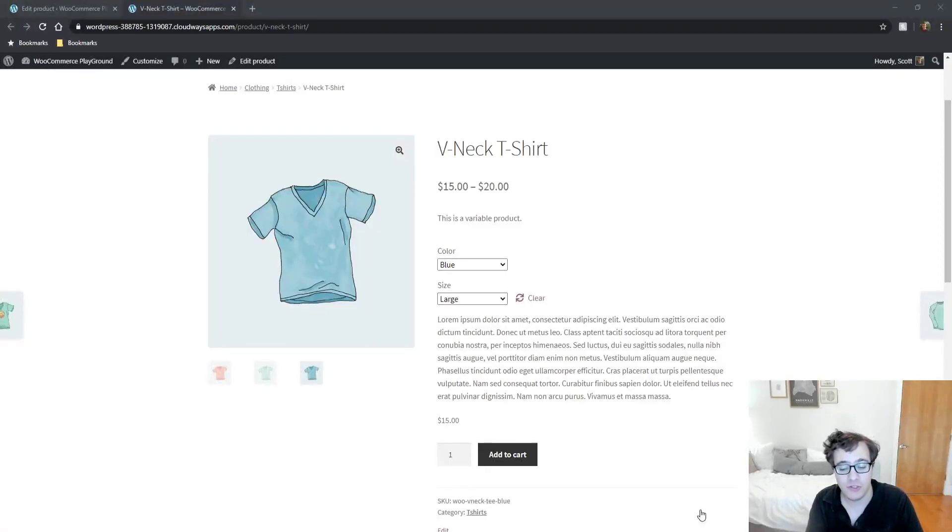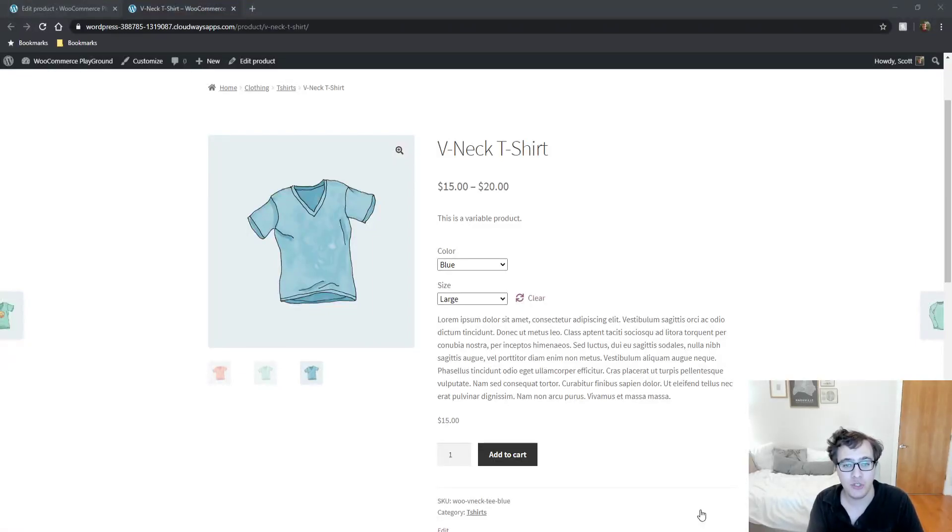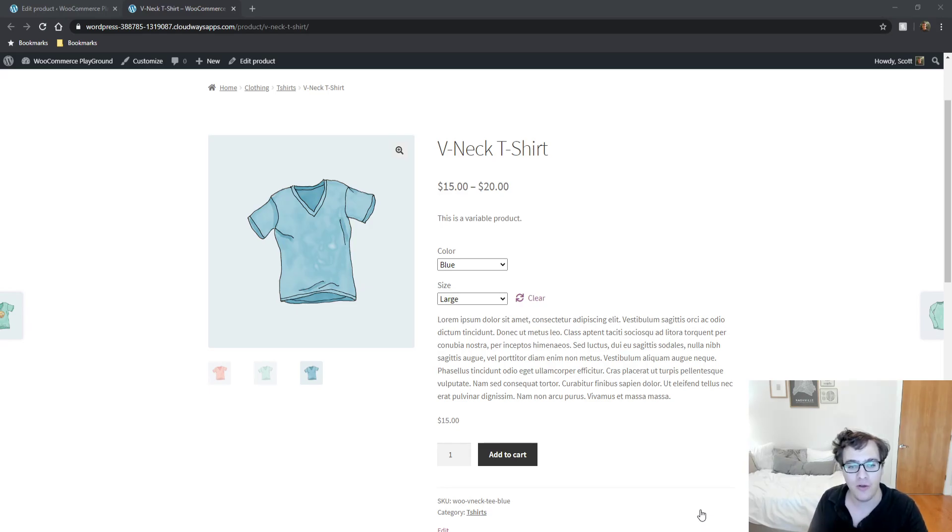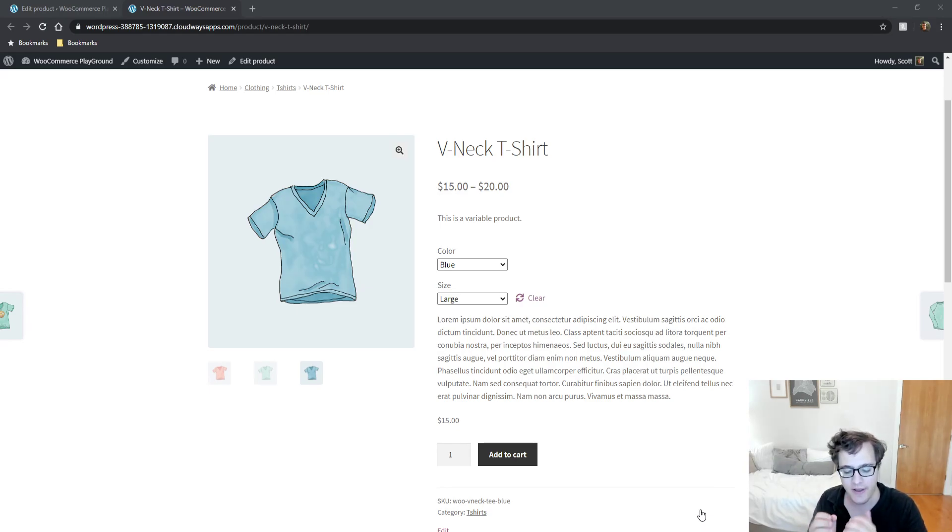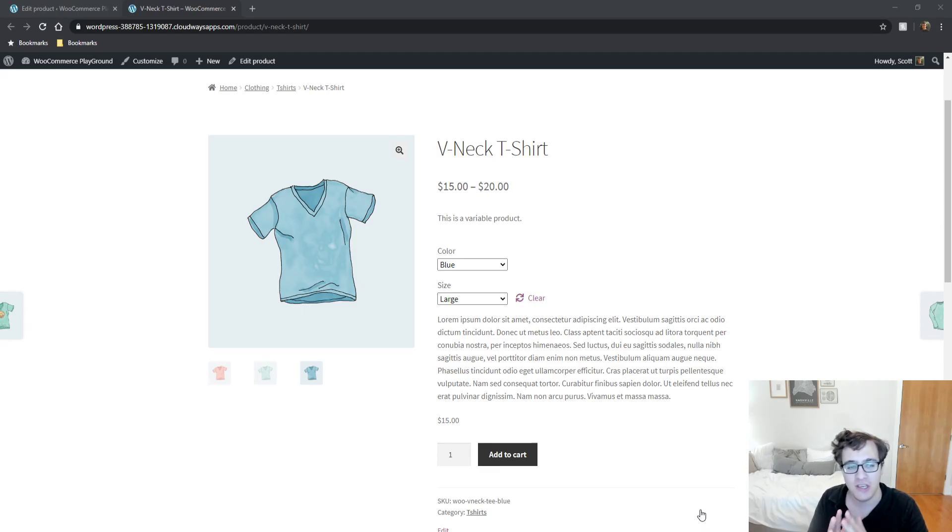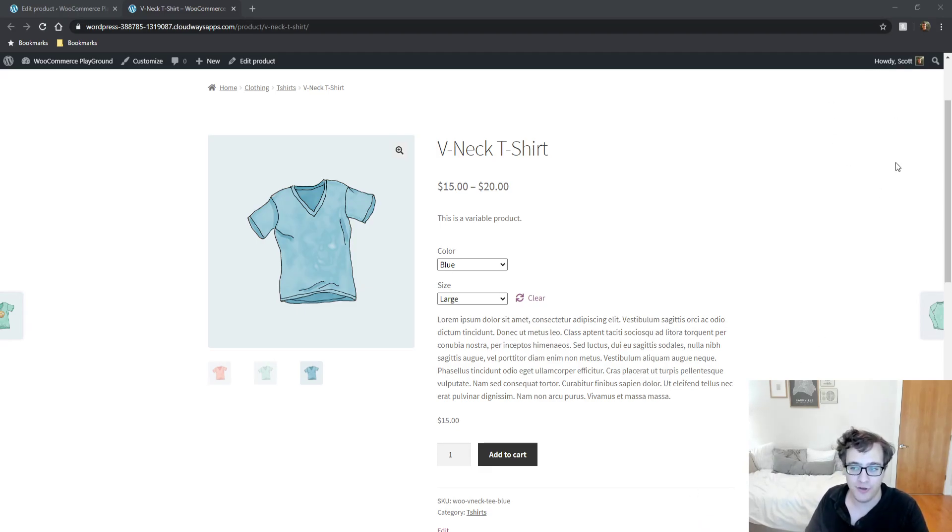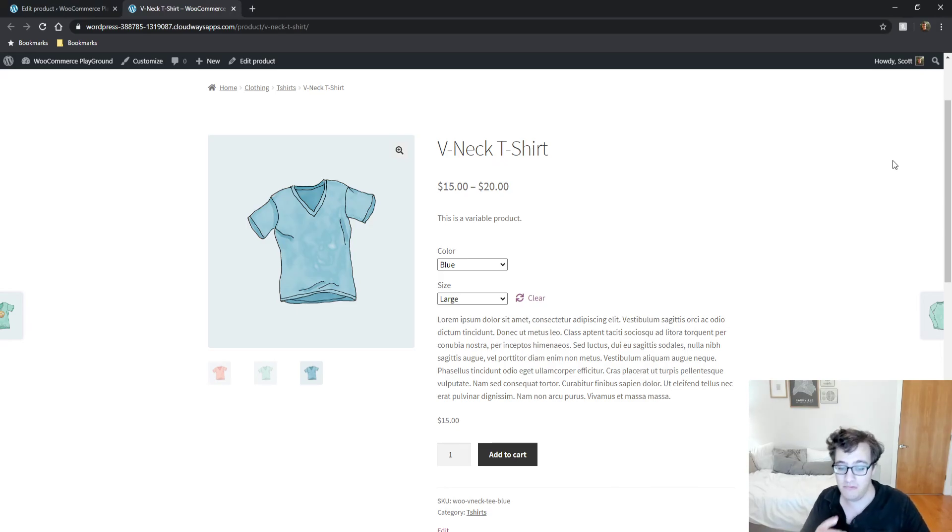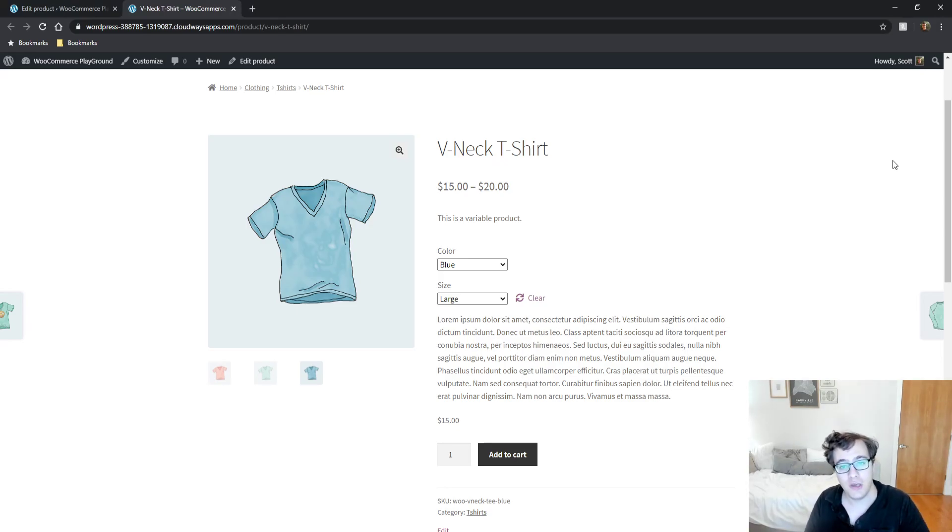Hey everyone, this is Scott from certmedia.com. In this video I'm going to be showing you how to set up variable products in WooCommerce. This can get a little bit complicated, and I'll be the first to admit that the WooCommerce documentation is a little hard to understand how this feature works.